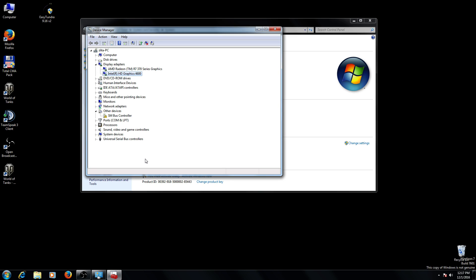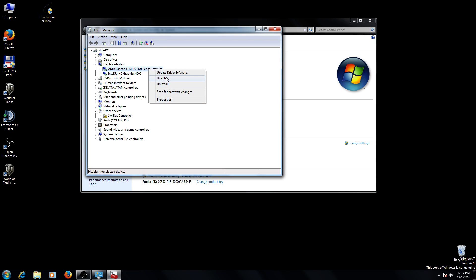Same situation is if you want to disable the graphic card that you have installed on your PCIe slot. Right-click and disable. Of course, I don't want to disable this card because I play games on it.